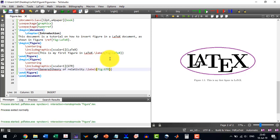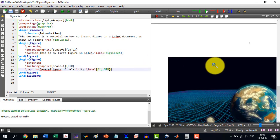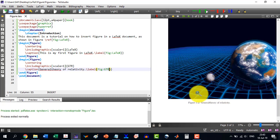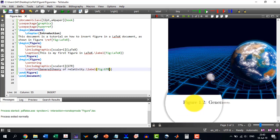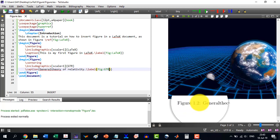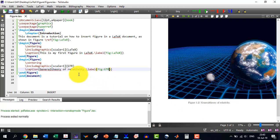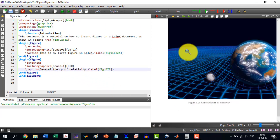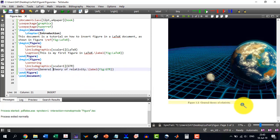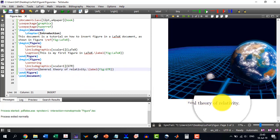And you see that figure 1.2 because it now understands it's the second figure, and it is General Theory of Relativity.